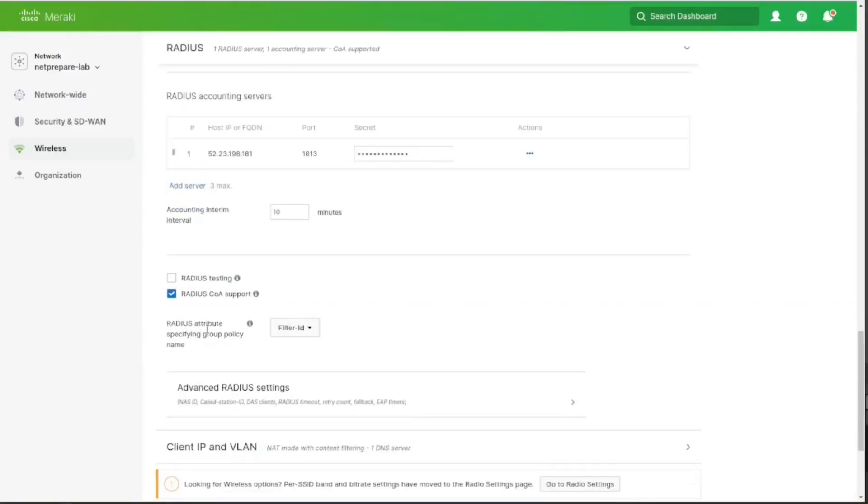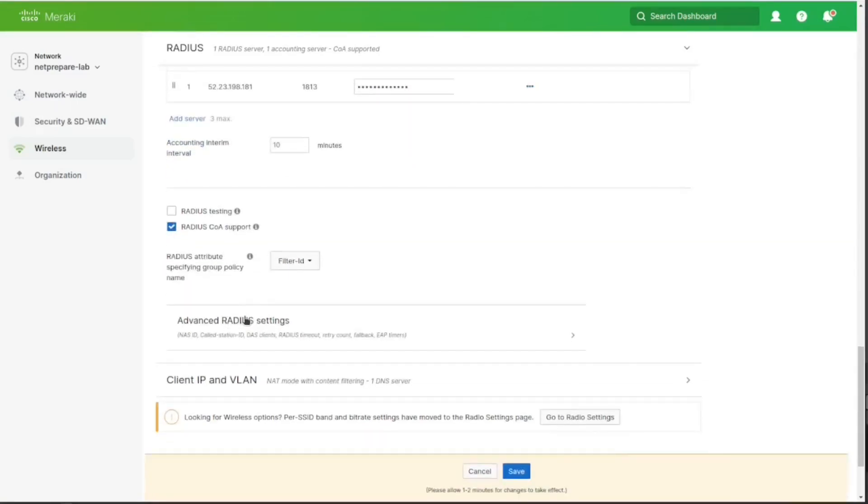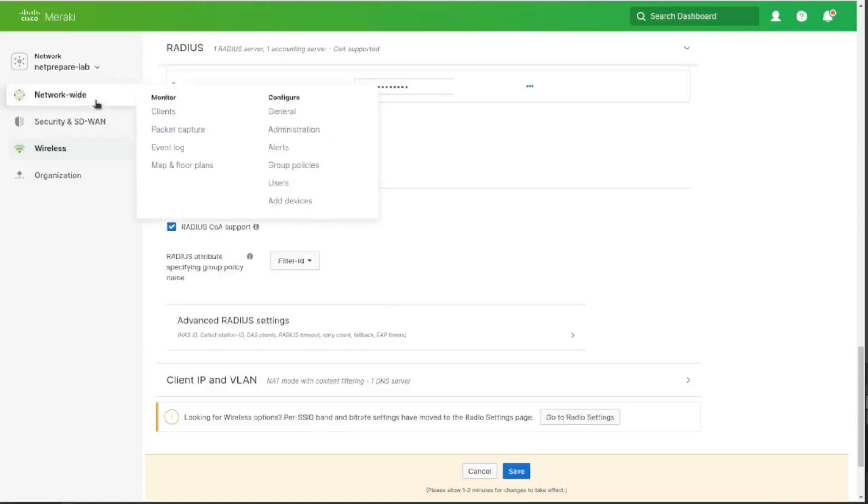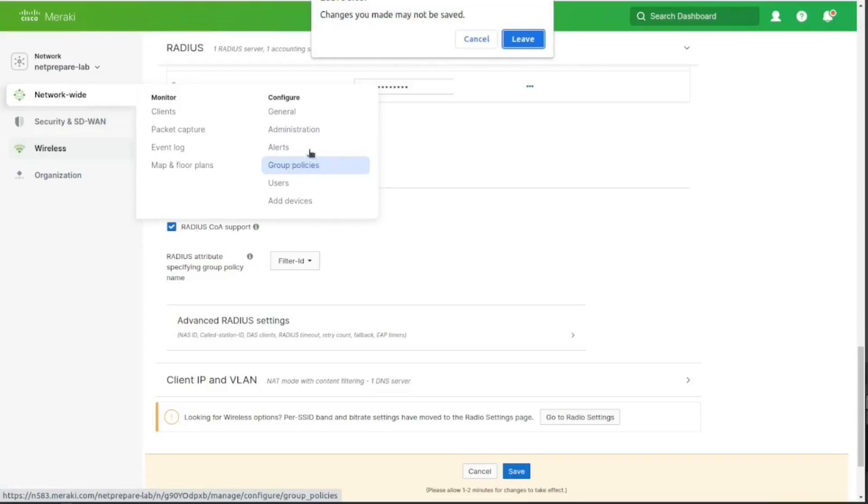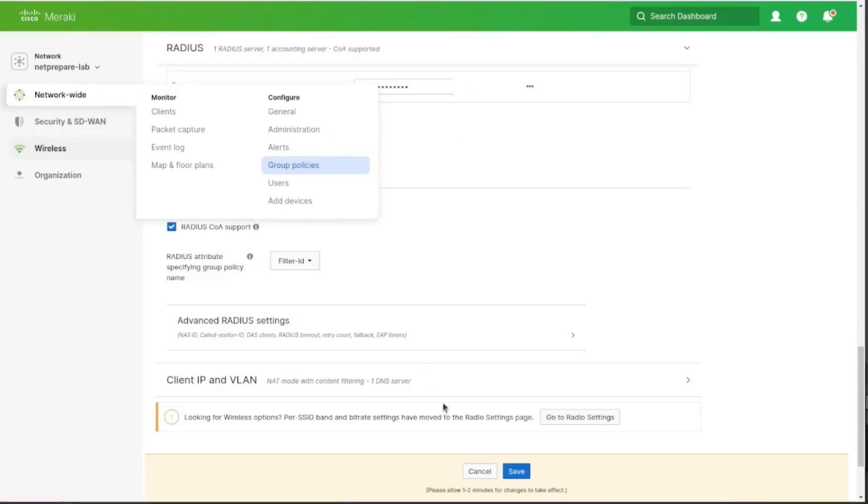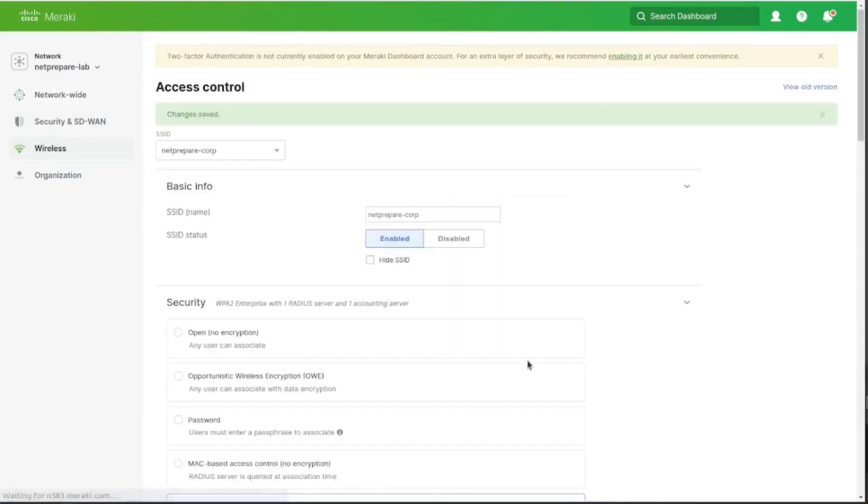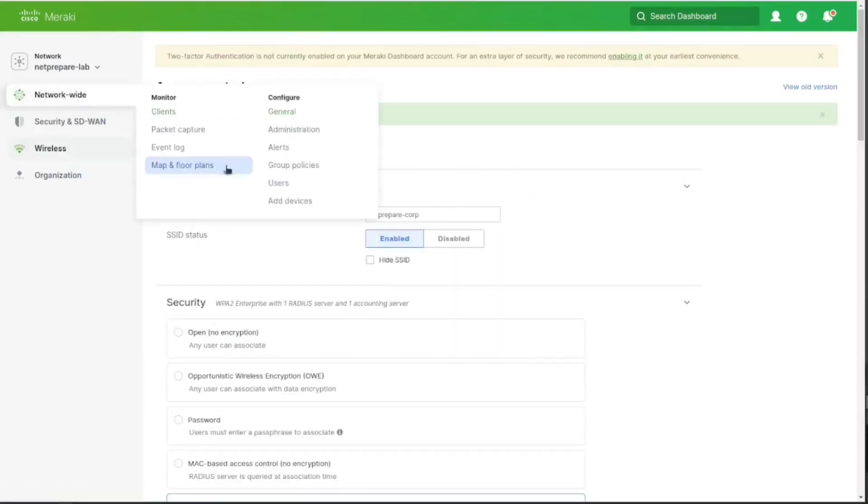So here, what are the attributes we're gonna allow from the RADIUS, the specific RADIUS attribute. So you could apply a Role by User Role or whatever. I'm gonna use the filter ID because it basically allows you to do anything you want. And the filter ID is essentially under network wide, the group policy. Let me save first. For now, let's just save. And group policy.